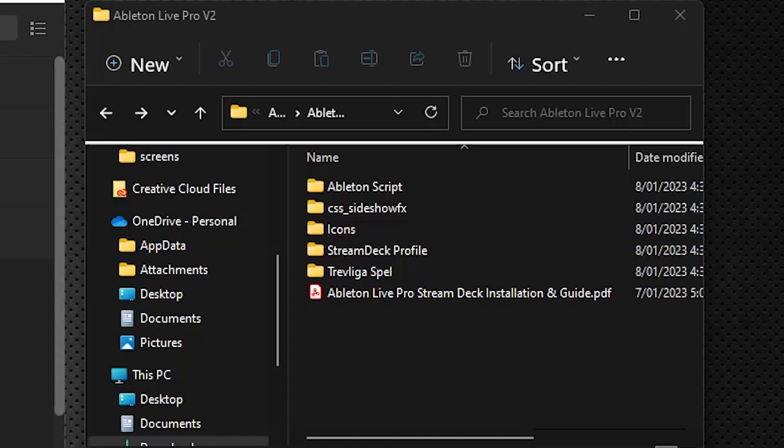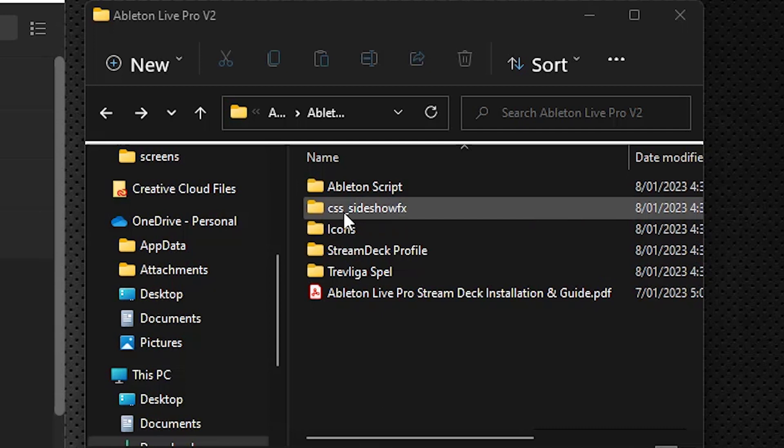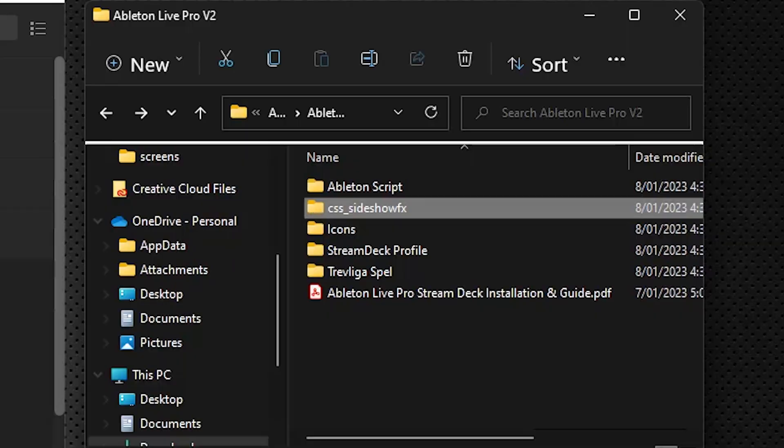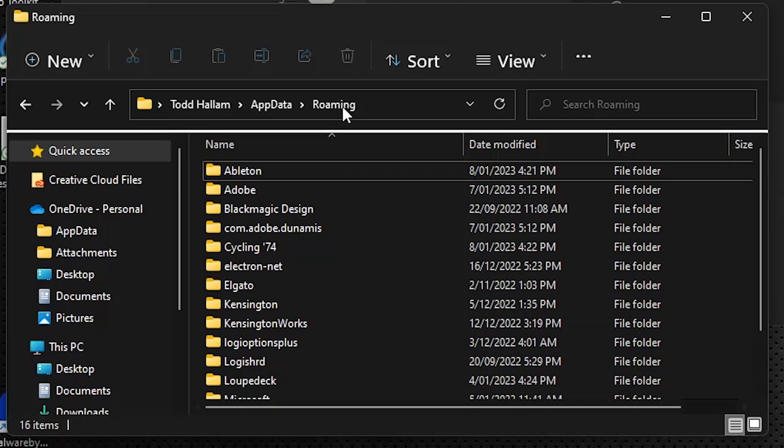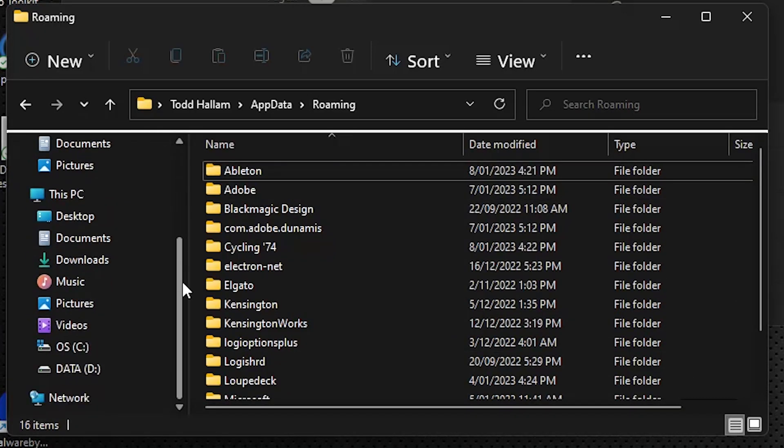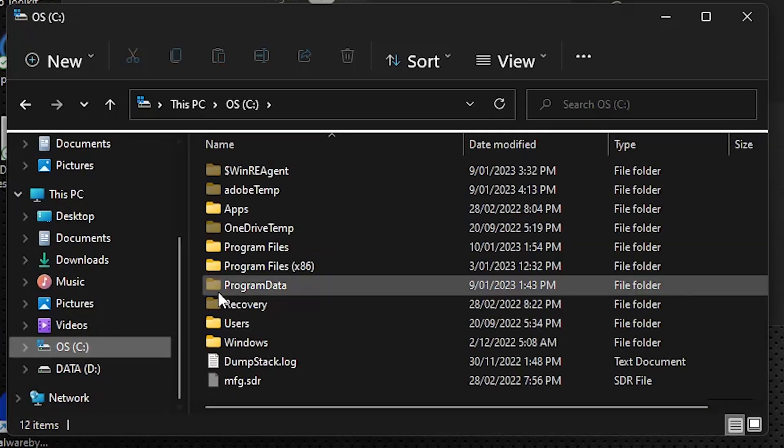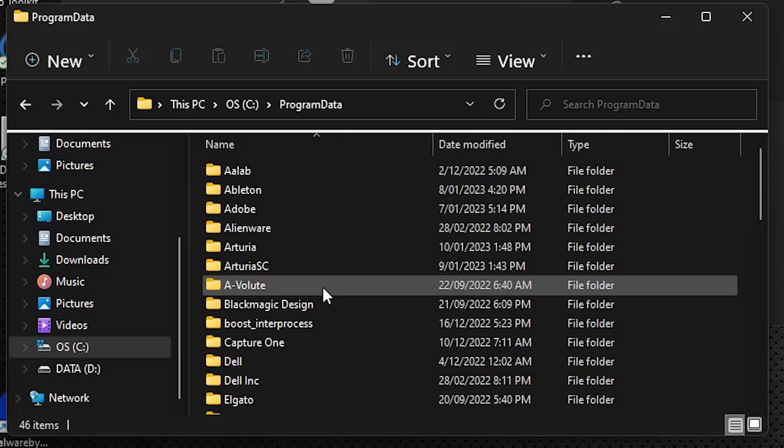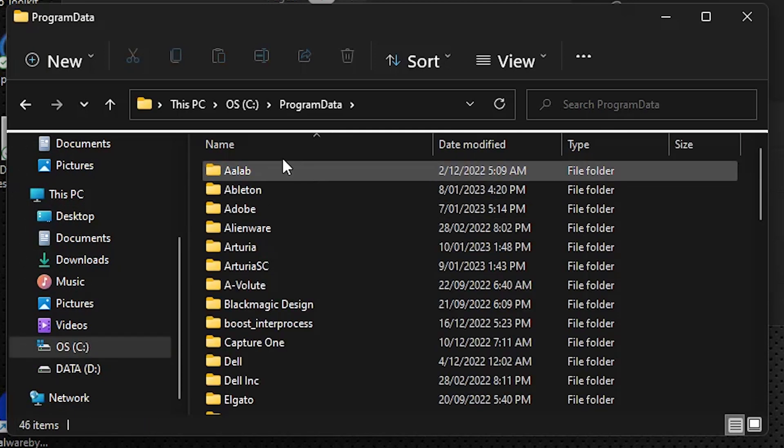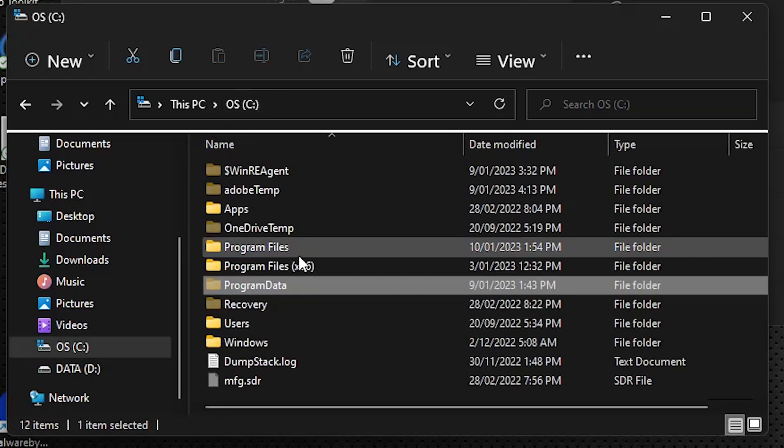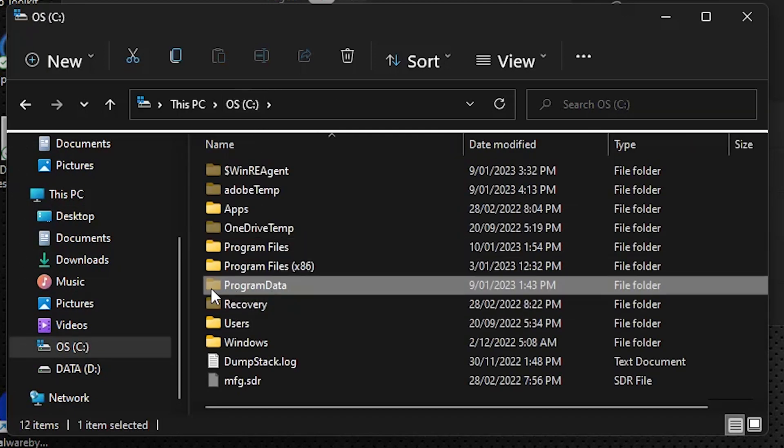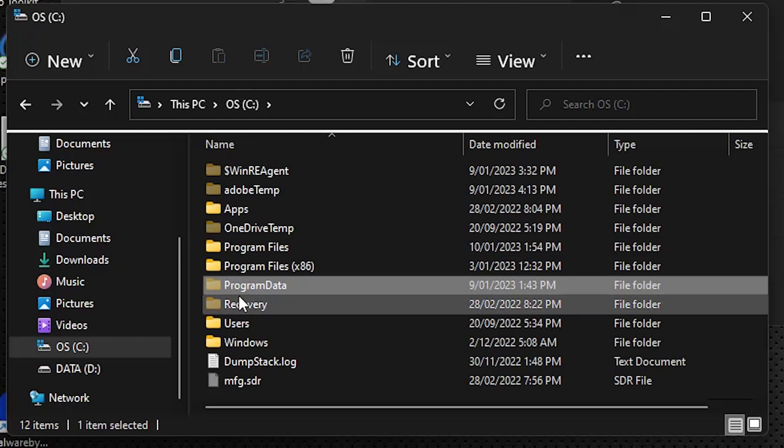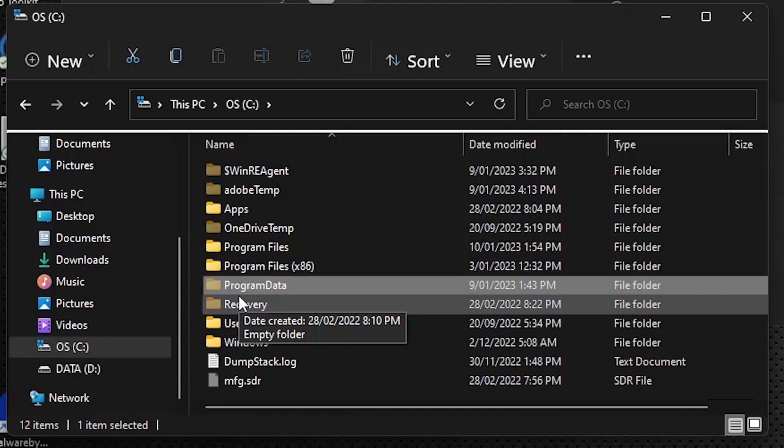The next thing we need to do is we have a CSS Sideshow Effects folder here. We need to put this in a very particular place. So, you will go into your C drive, and you go into program data.